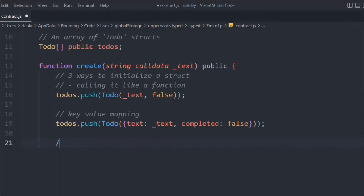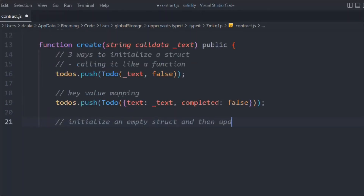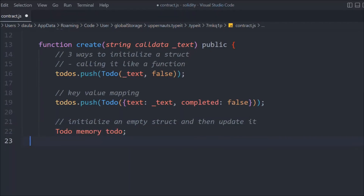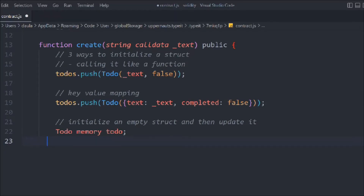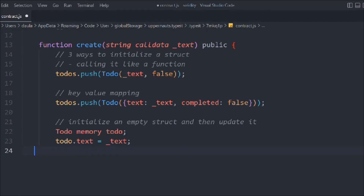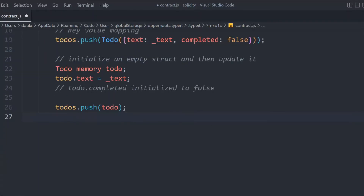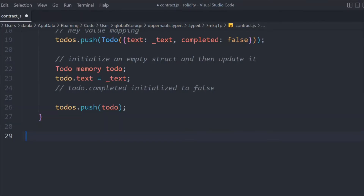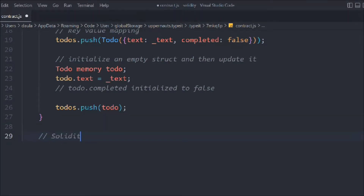The last method is to create an empty struct and then update it. All you have to do is create a memory ToDo — this is our empty struct. Then we simply update it: we set todo.text equal to text, and the same thing for complete. By default the boolean value is false. Then we push that todo into our todos array.